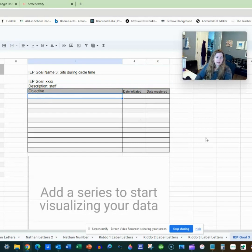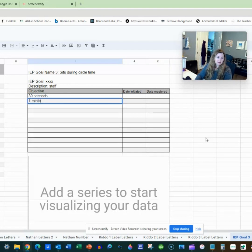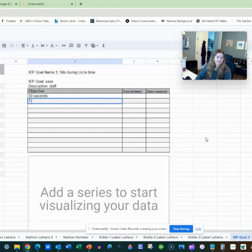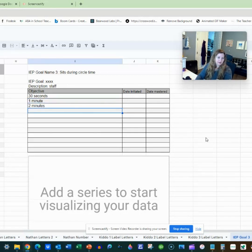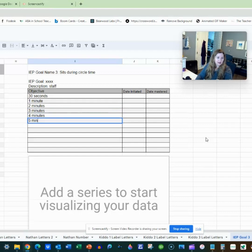So say at this point he only does 30 seconds and that's the only thing we care about. And then we're going to go to one minute, two minutes — continuing to add your duration objectives.